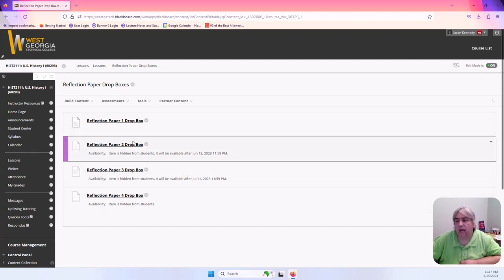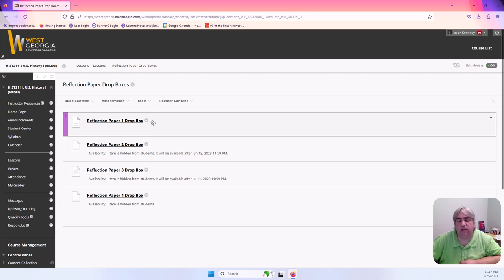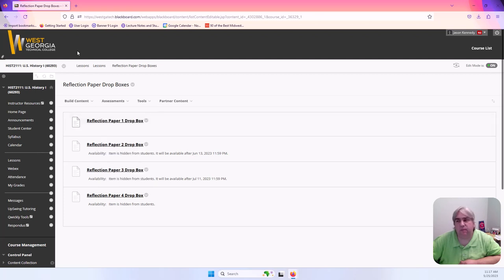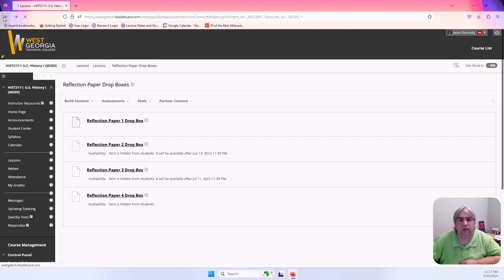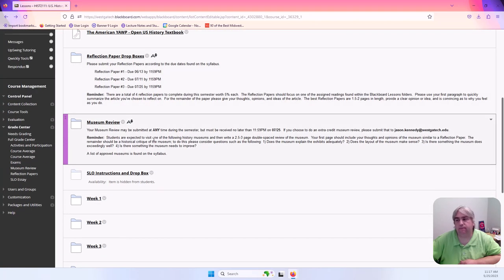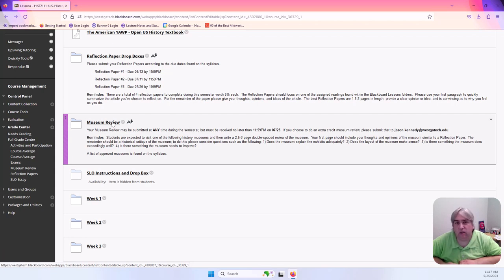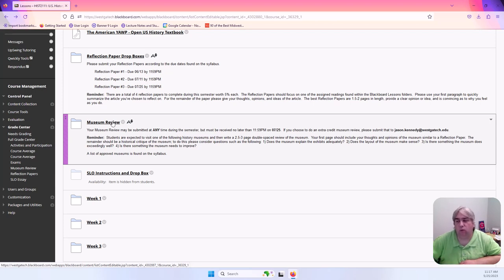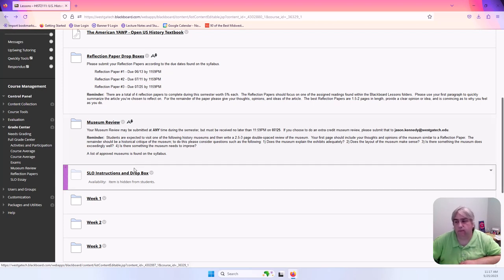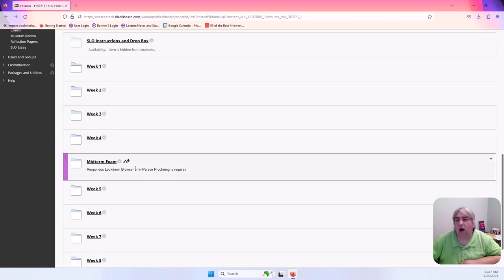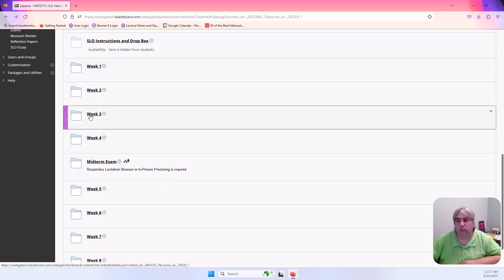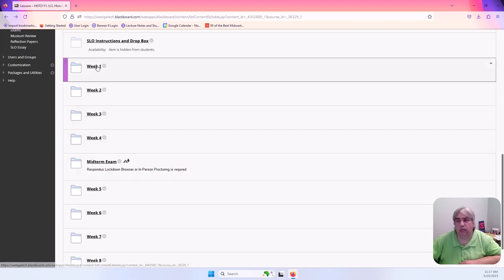Within this right here you will see your different drop boxes open and close. Right now you only have one drop box open, that is reflection paper one, and that's simply so you don't accidentally turn in your assignment to the wrong place. This is another drop box for a museum review. I will ask you to go to one museum sometime between now and the end of the semester and you will turn in your museum review right here. And then each week we have a folder: week one, week two, week three.